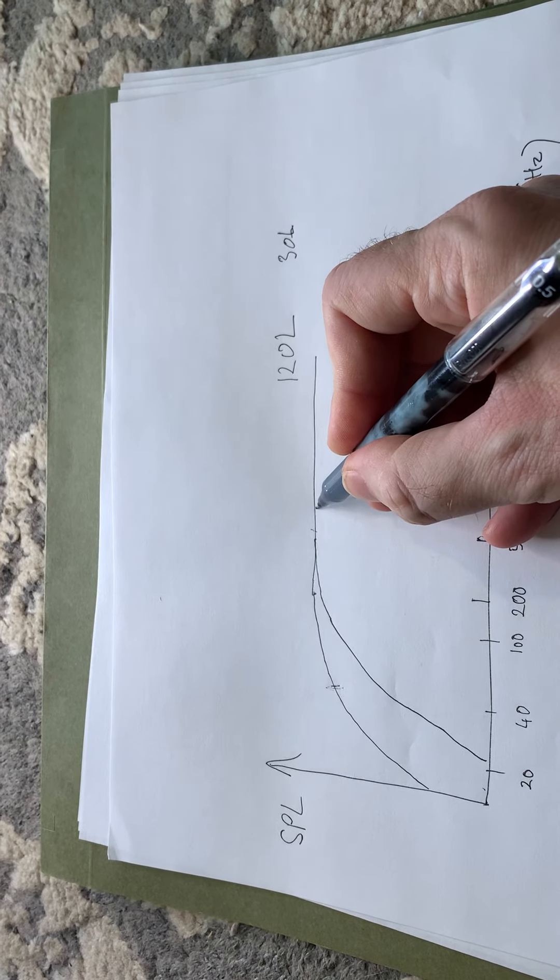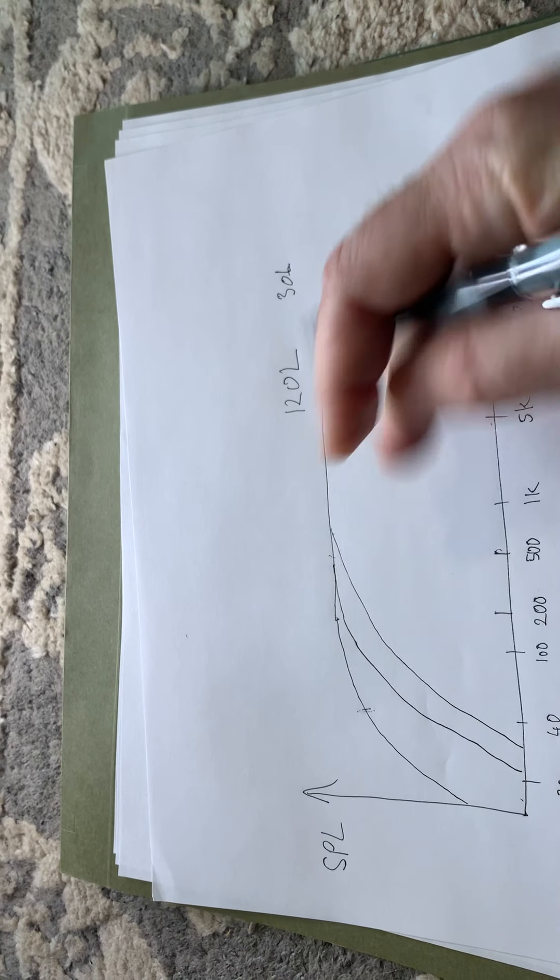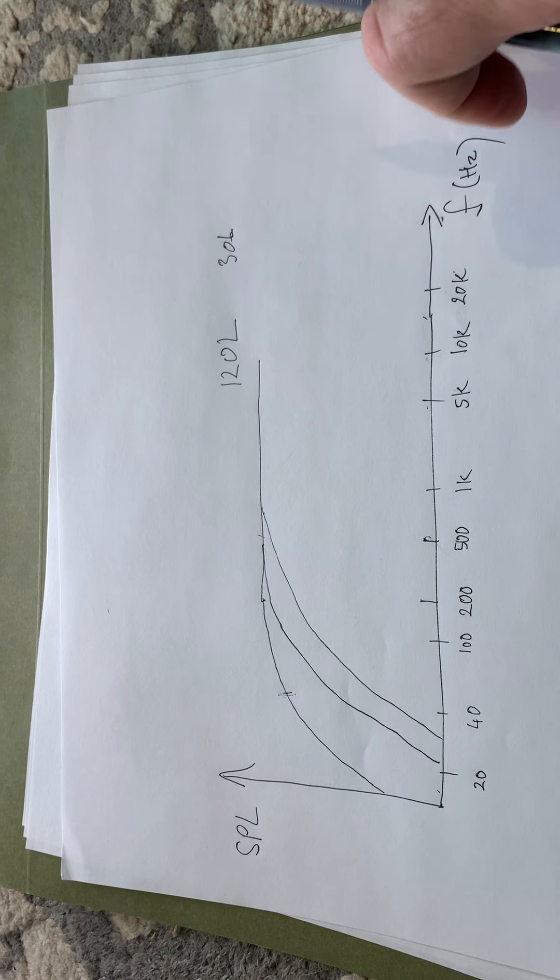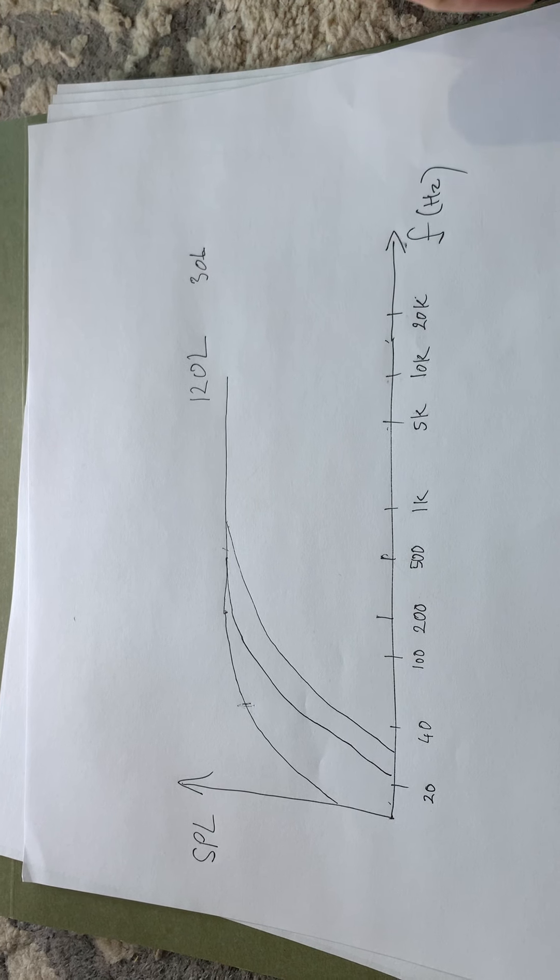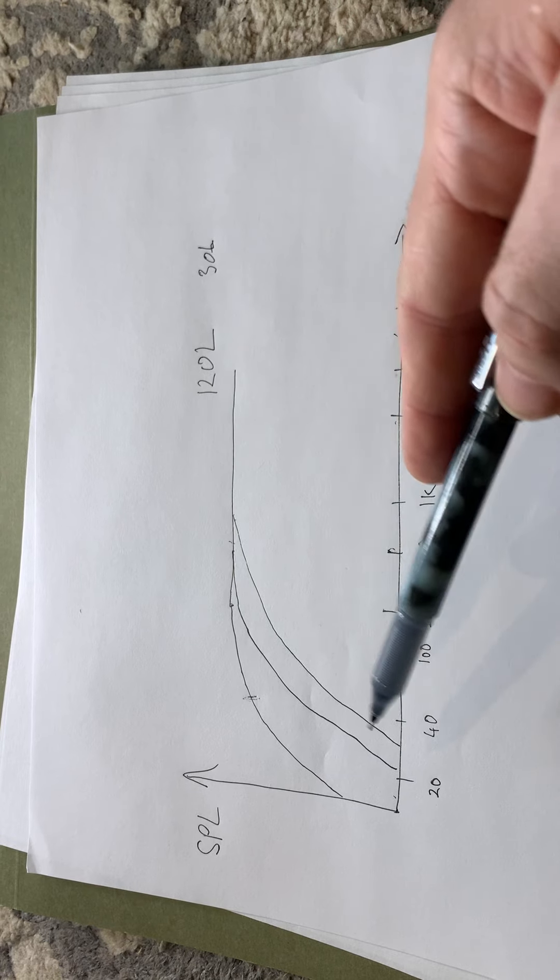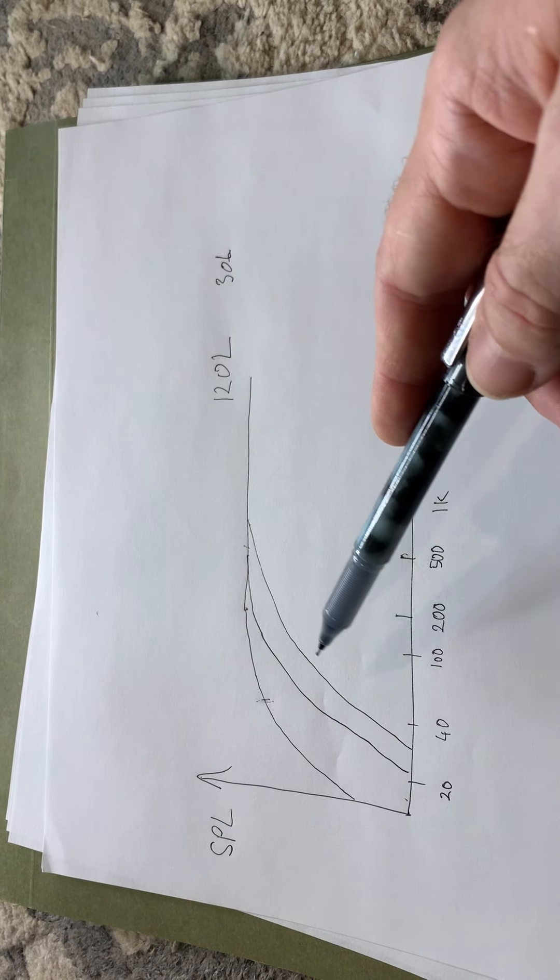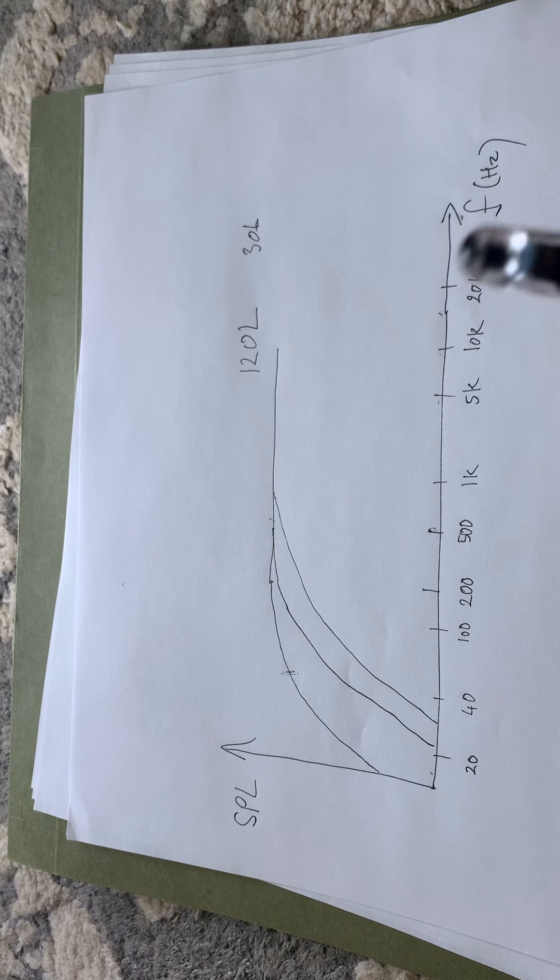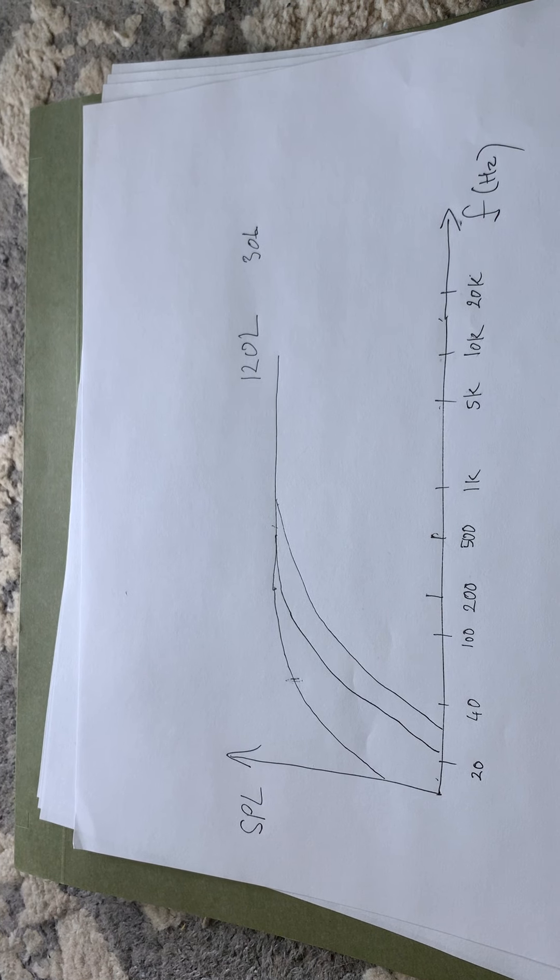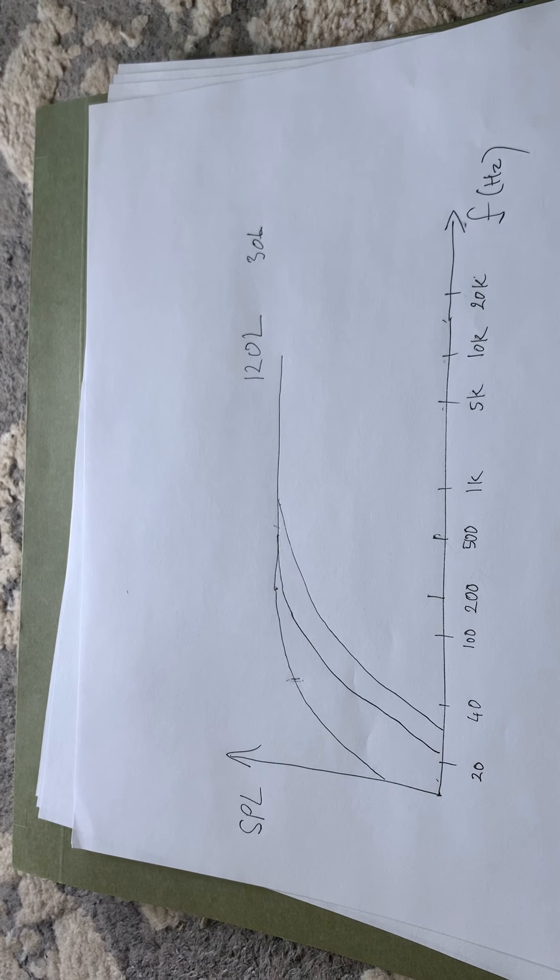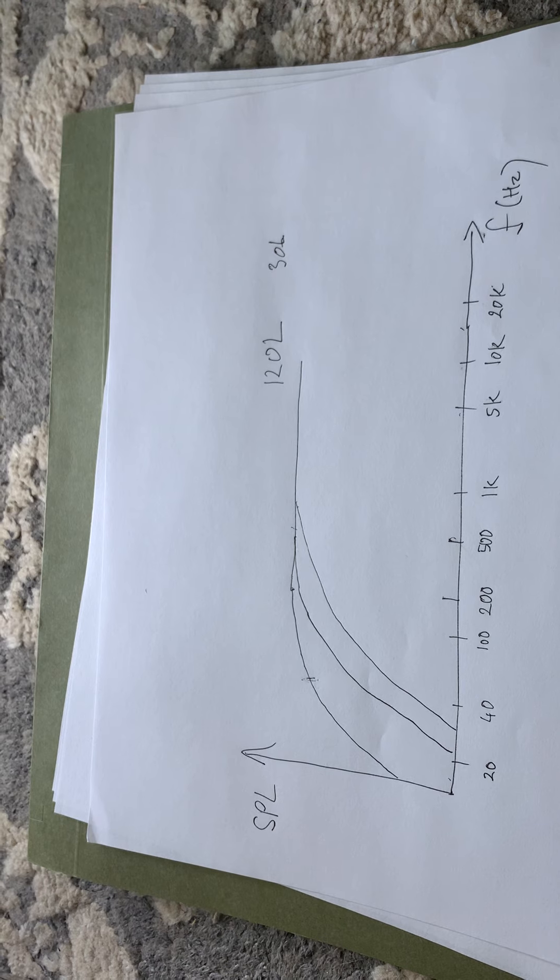It depends on exactly which driver you are using and whatnot. So as we are putting it into smaller and smaller cabinets, the base response will be more and more compromised. However, what you notice is that when you get that bookshelf speaker you still have useful low frequency information out of it.